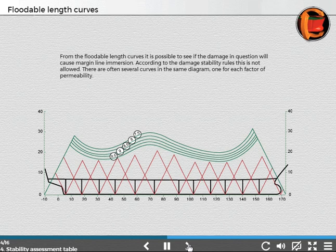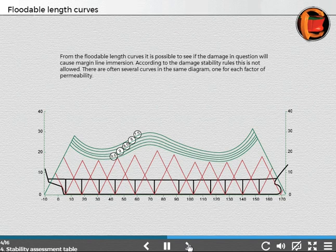From the floodable length curves, it is possible to see if the damage in question will cause margin line immersion. According to the damage stability rule, this is not allowed. There are often several curves in the same diagram, one for each factor of permeability.